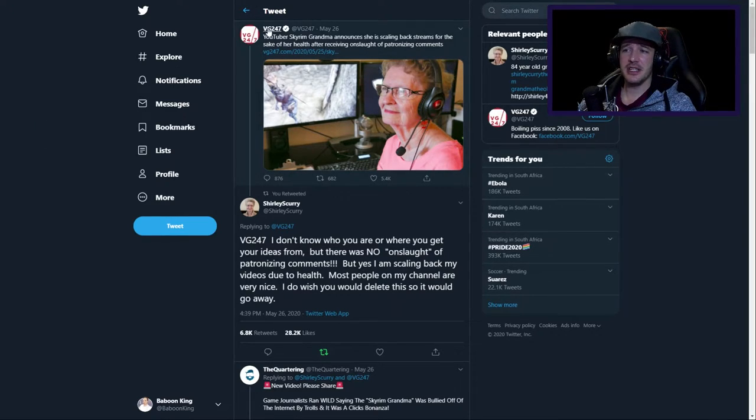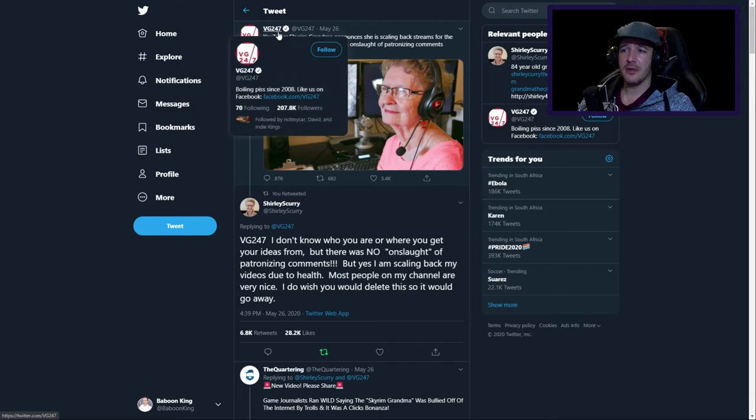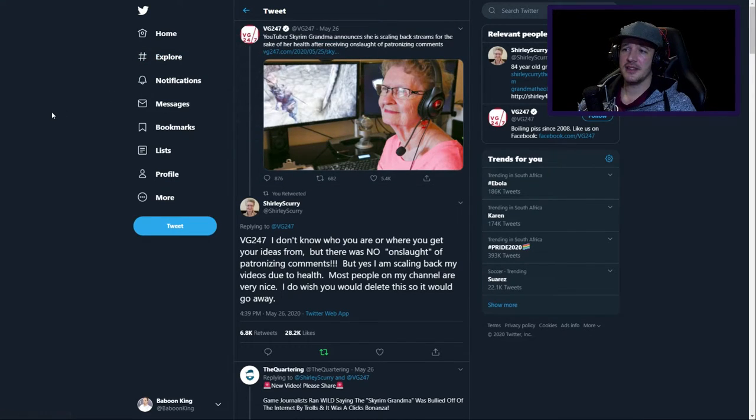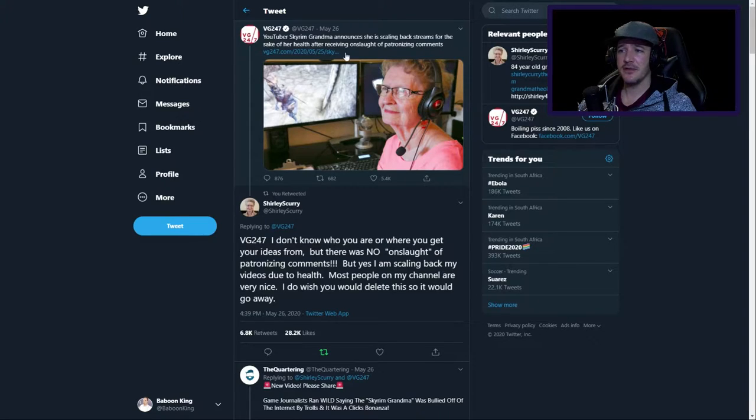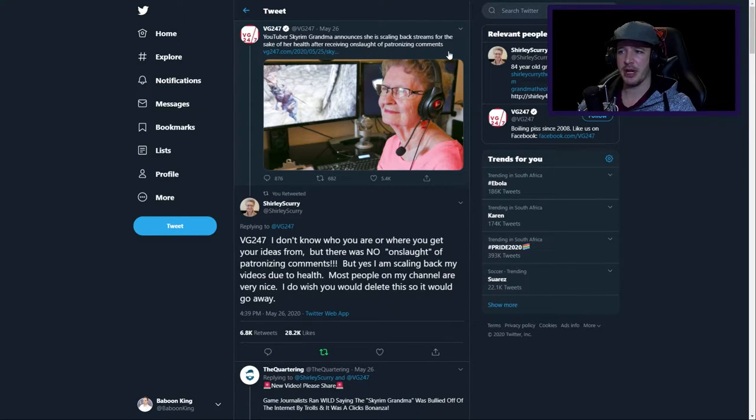It is basically VG247 that has said that Skyrim Grandma announces she is scaling back streams for the sake of her health after receiving an onslaught of patronizing comments.